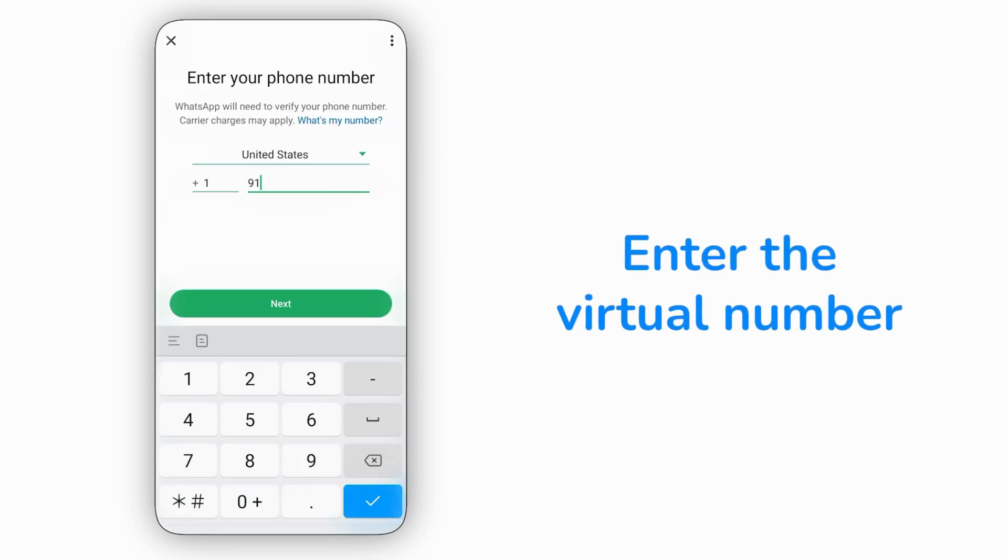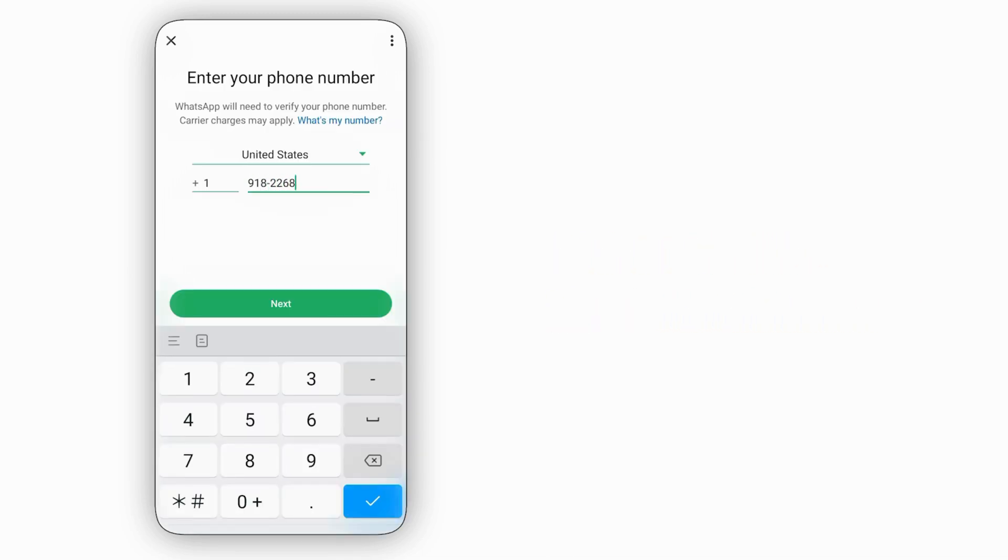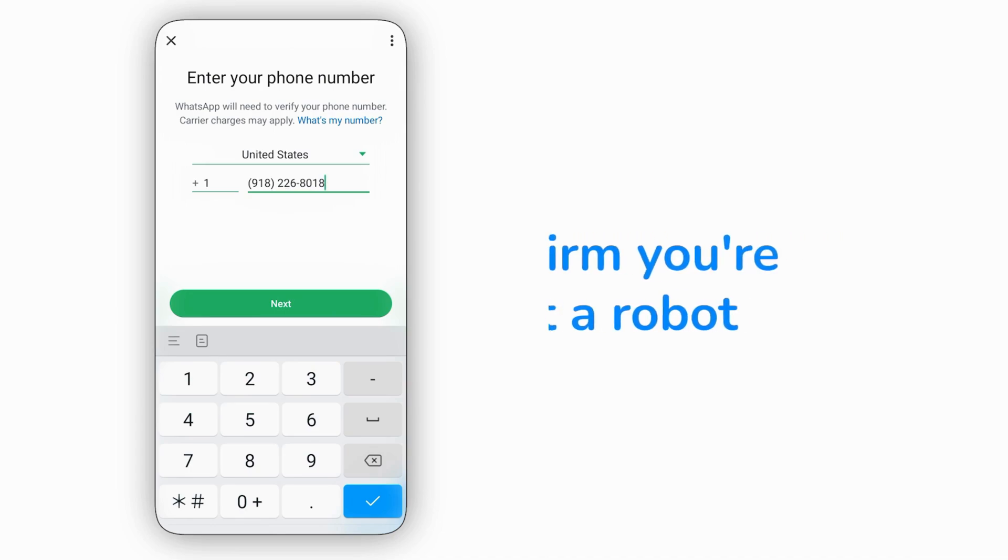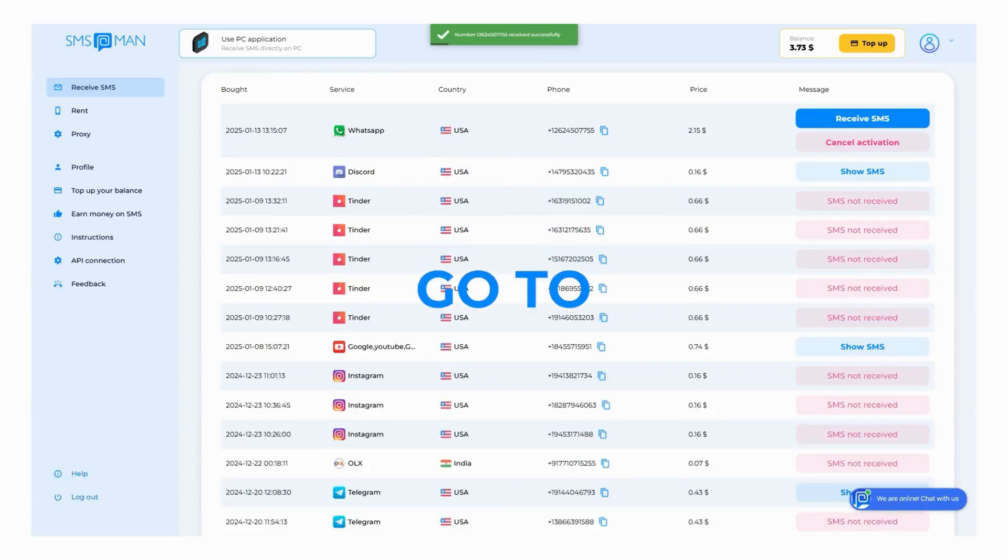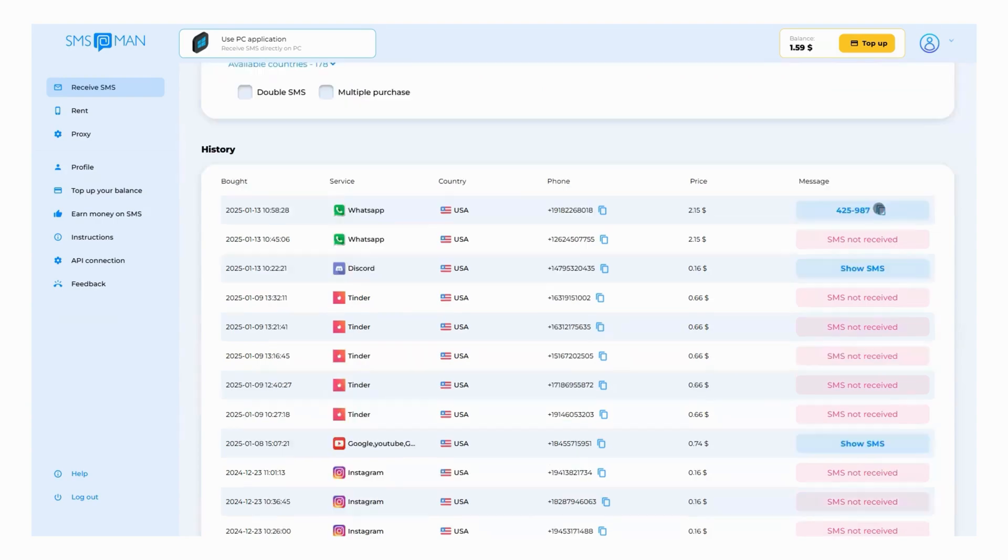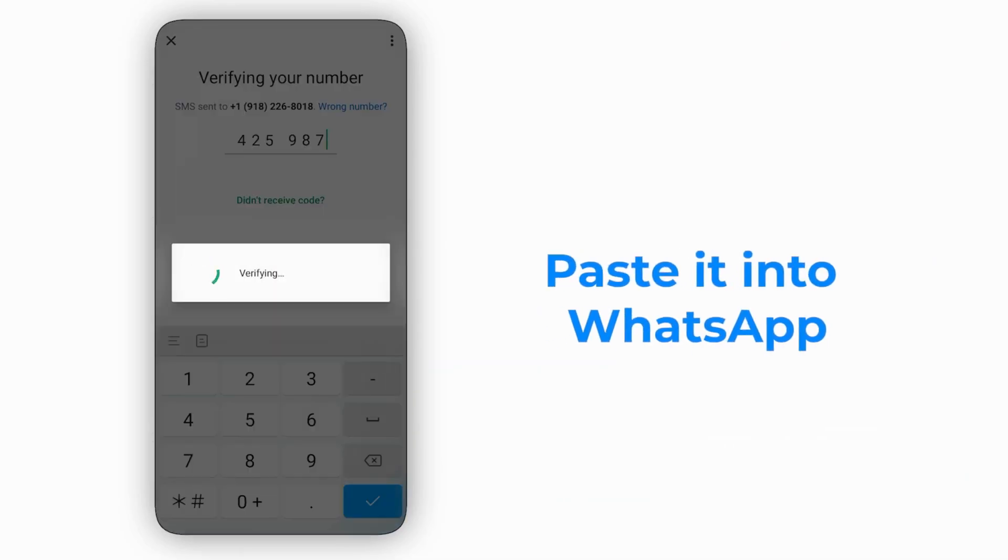Enter the virtual number you just purchased from SMS Man and confirm you're not a robot. Then, go to the SMS Man dashboard and click the Receive SMS button. Copy the verification code you receive and paste it into WhatsApp.